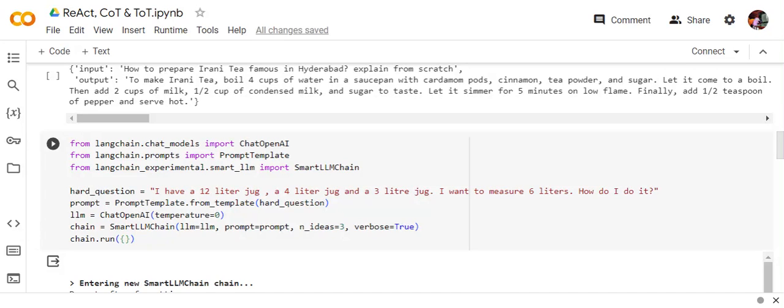This is not a direct implementation of Trees of Thought but it is similar to the Smart LM Chain. In case of Smart LM Chain, what happens is the LM starts off with multiple ideas and eventually starts selecting one of the best ideas out of the multiple ideas it has generated.